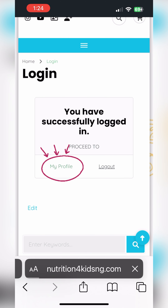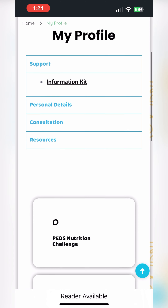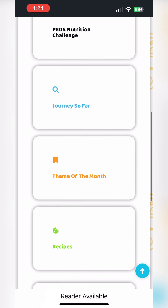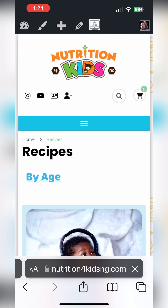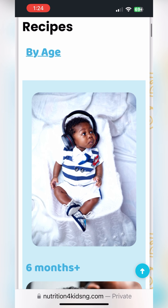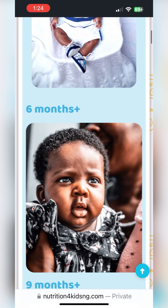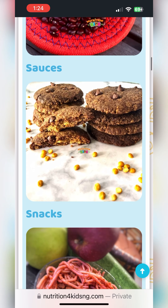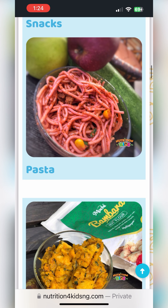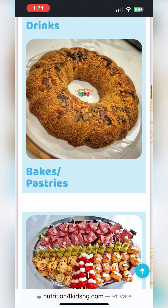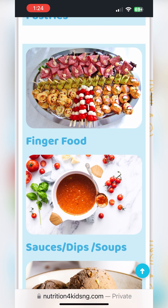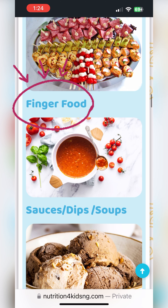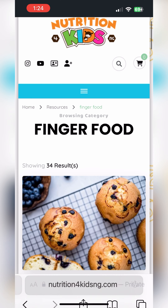Now if you're already logged in, just click on my profile, scroll down, and click on my recipes. The recipes are categorized by age, by food type, by name, and by different categories. The category I'm thinking of is finger food — I click on finger foods and it takes me to all the finger foods on the website.